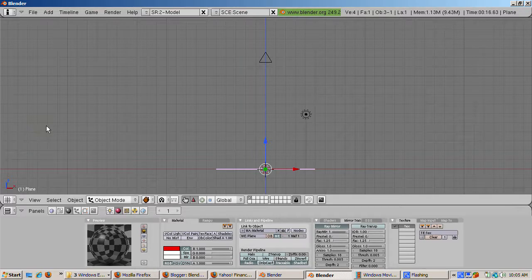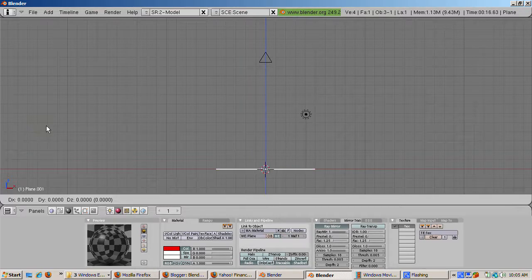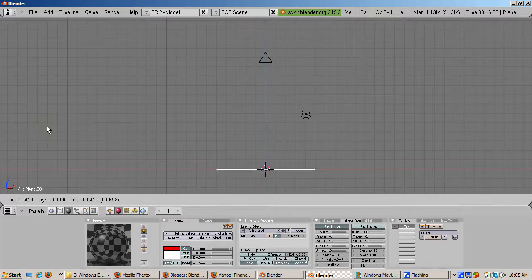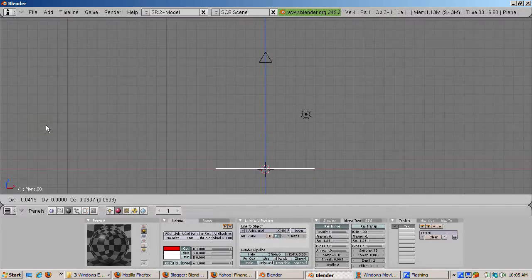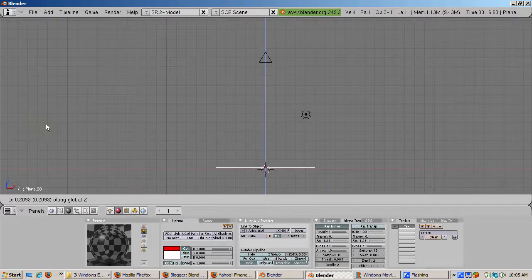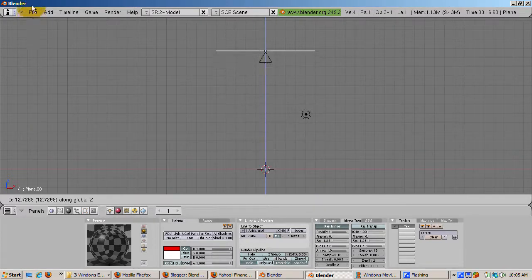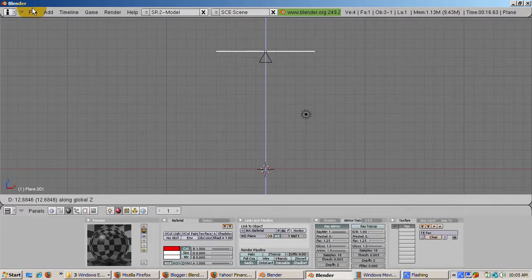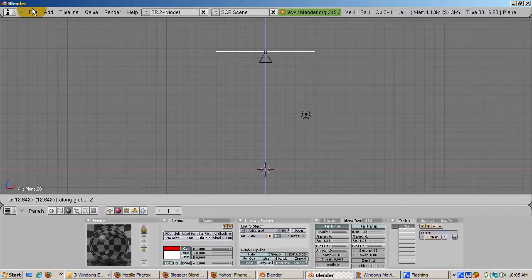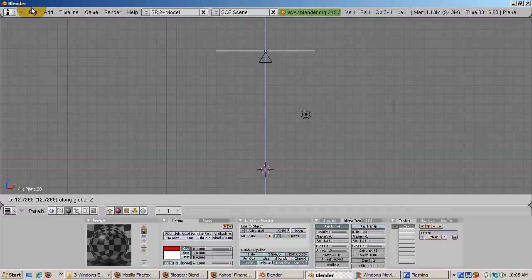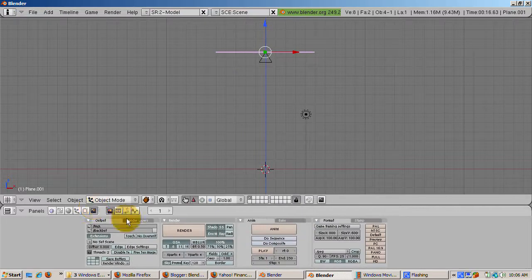Duplicate the plane with Shift-D. Move the plane upwards in the Z direction. Press the G key and then the Z key, positioning it so that it is behind the camera. The duplicated plane has Ray Mirror on as well because its material properties are duplicated.